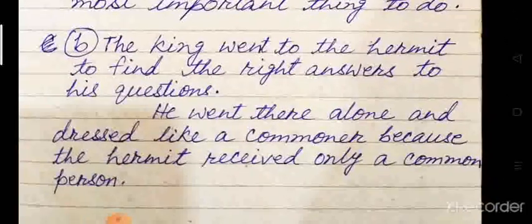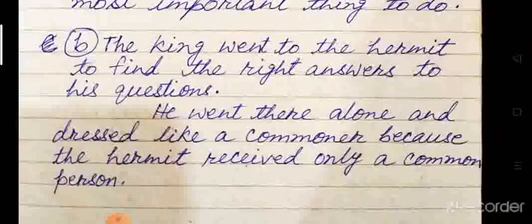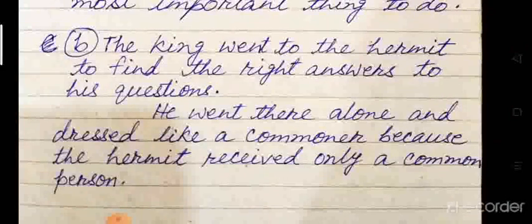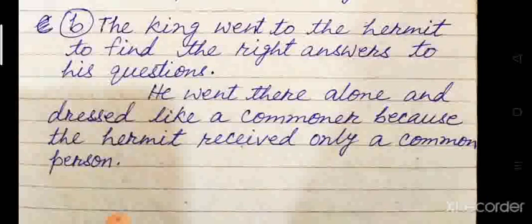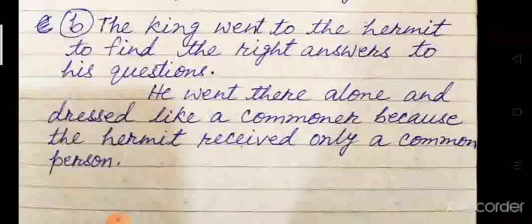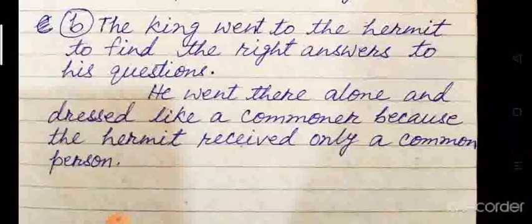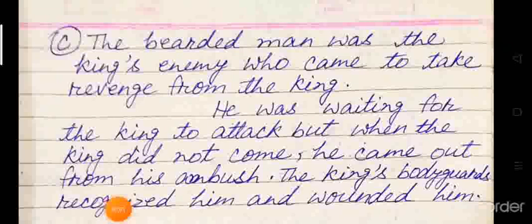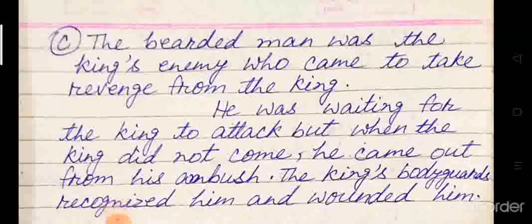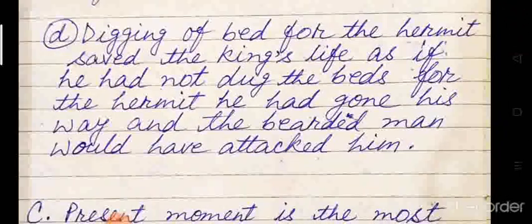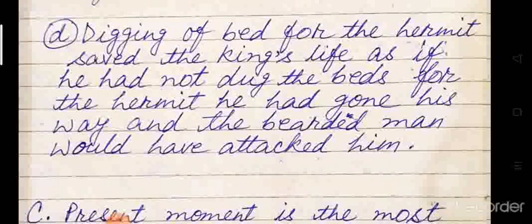Look at the B number. Many of you have complained to send written answers. That's why today I am not reading the answer — I have given you written answers to write down. You can take the screenshot and write easily. Now it is C number. Look at this answer. D number — four question answers are given.